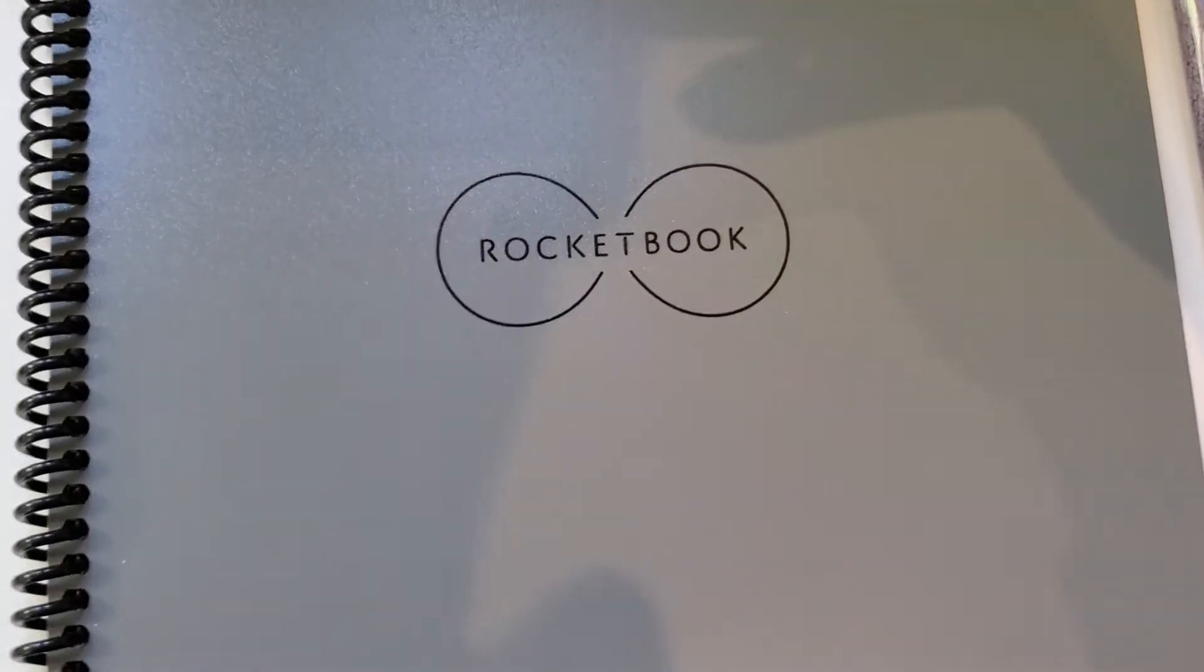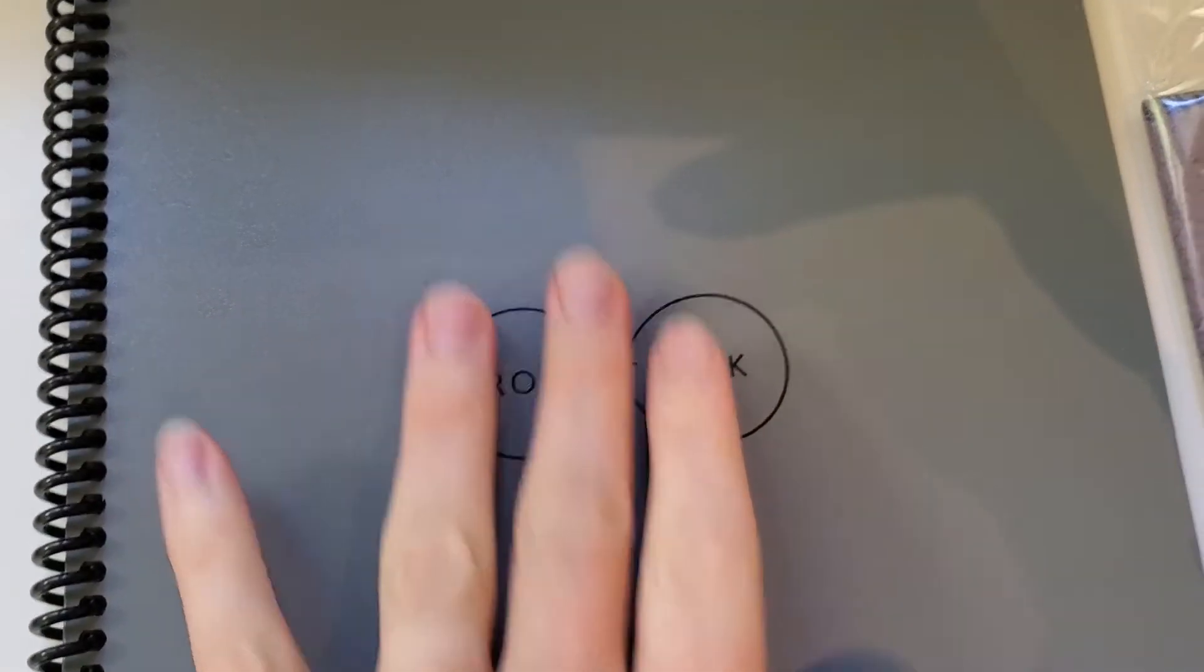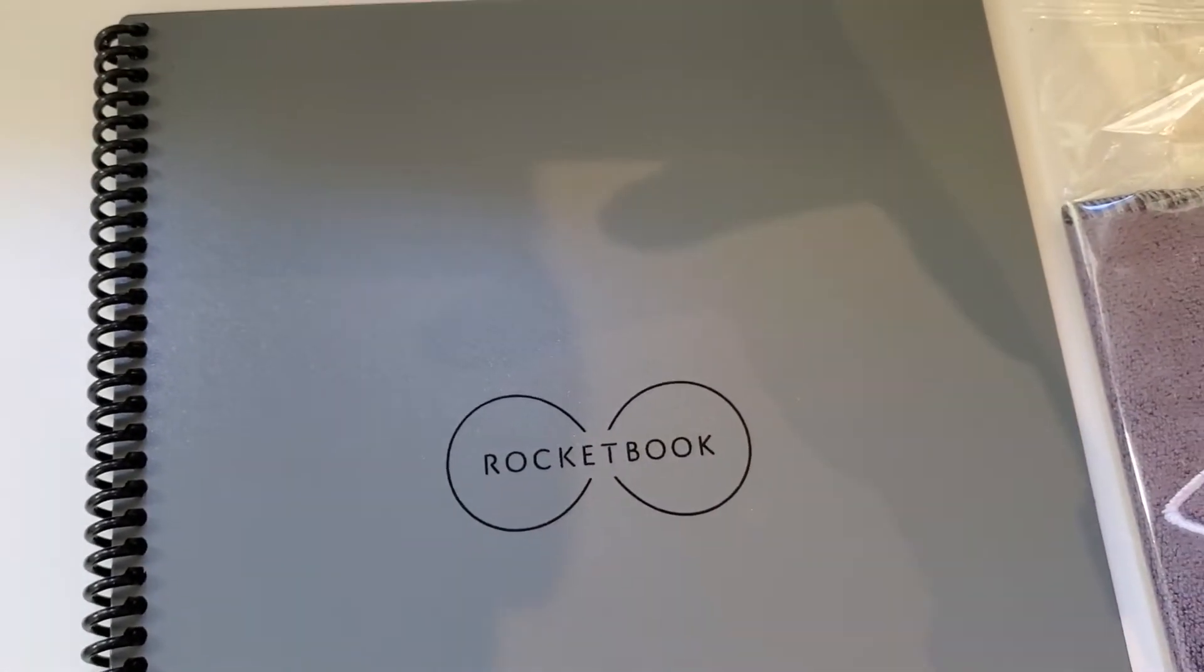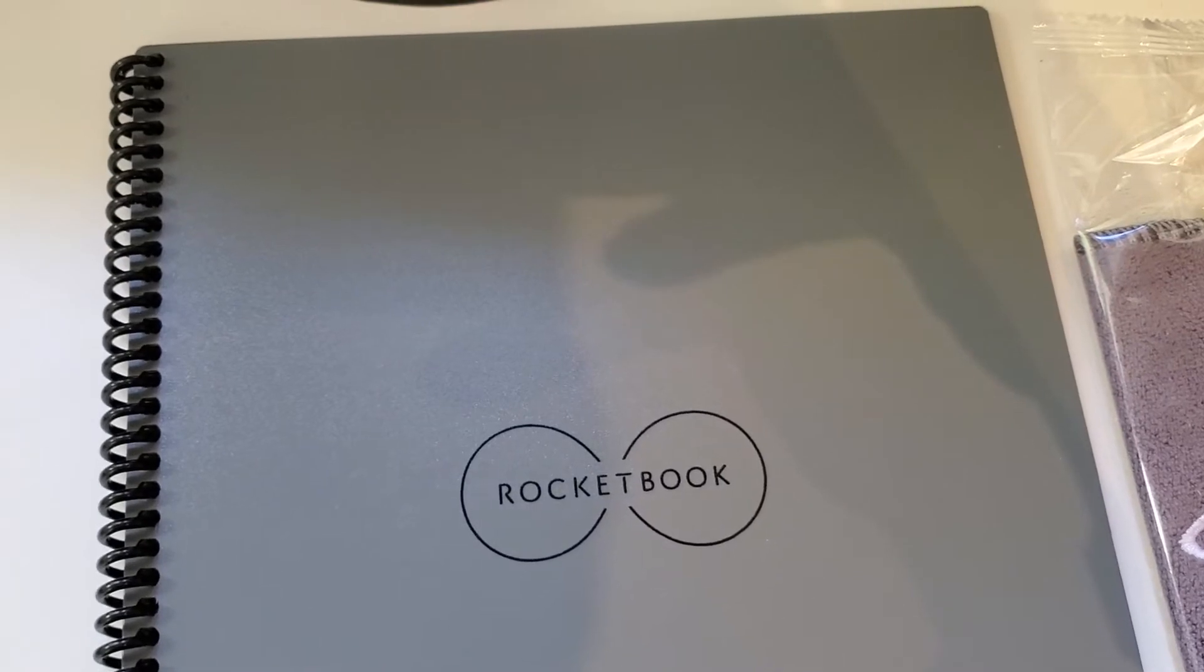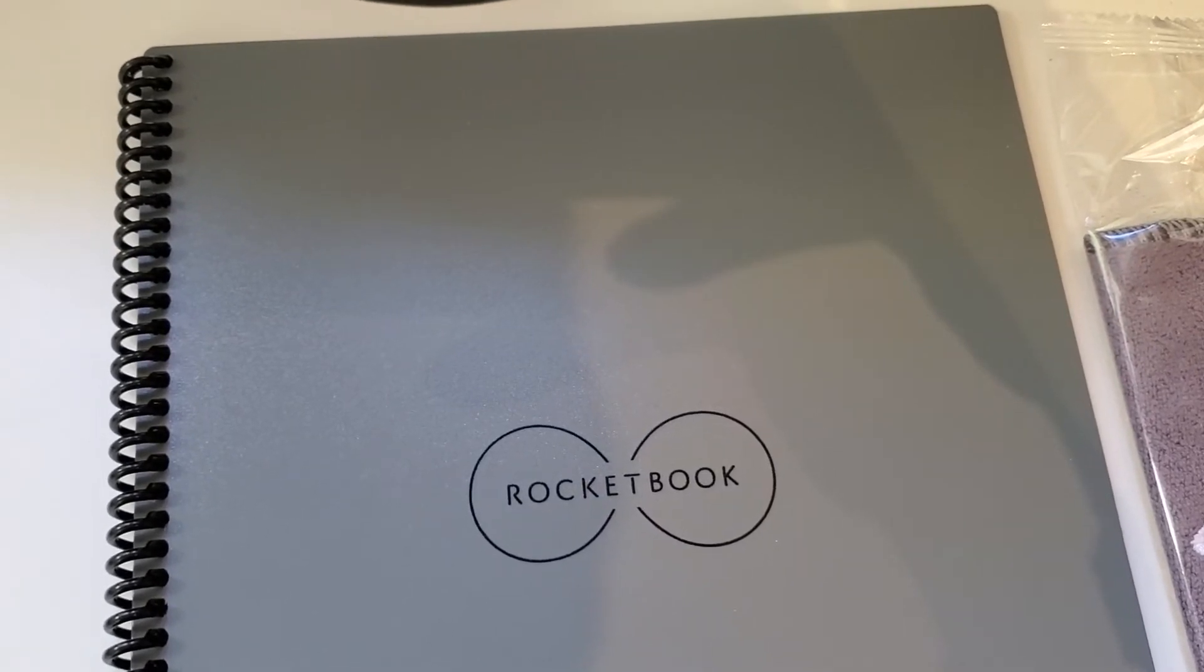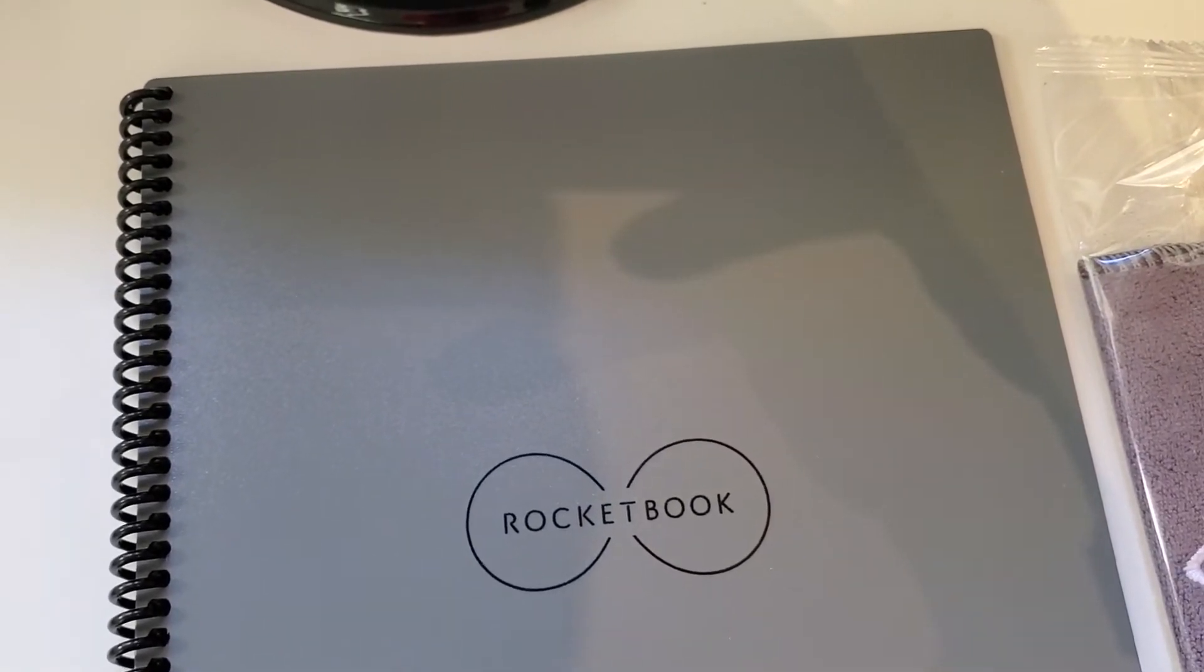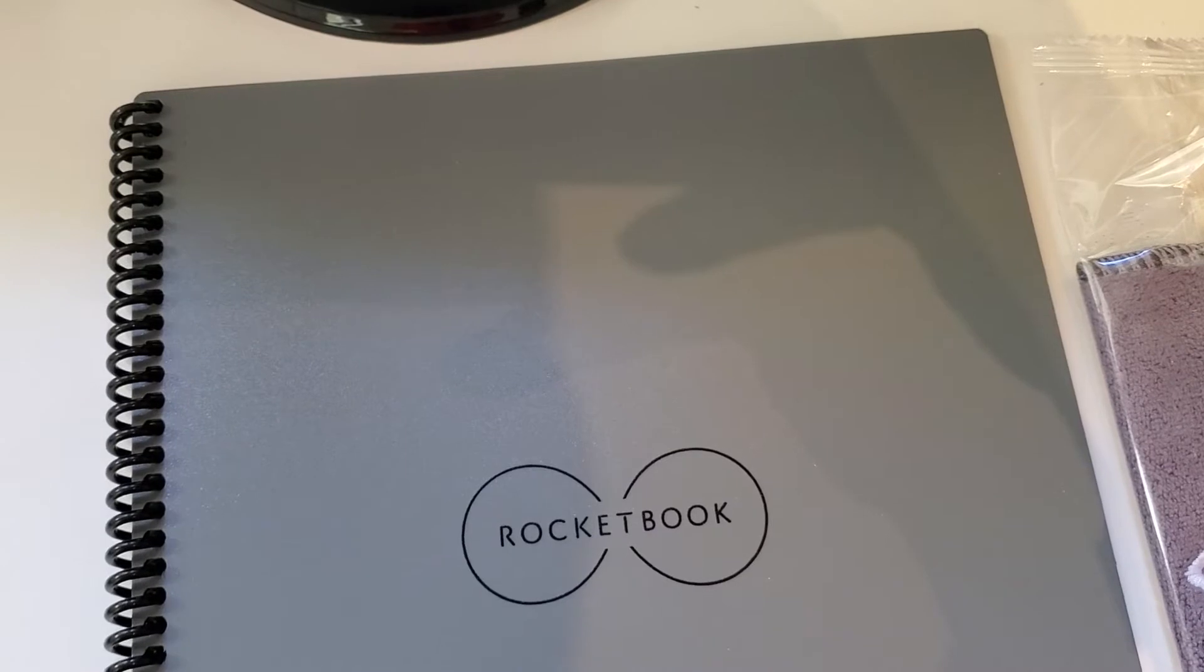So what is the Rocketbook? It's basically a paper notebook that is reusable and that digitally captures the notes that you take and sends them to a variety of different destinations that you can specify.